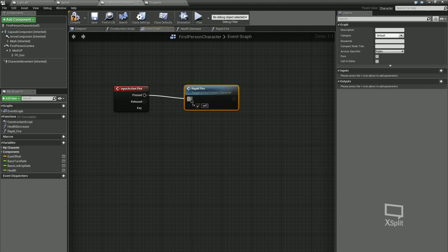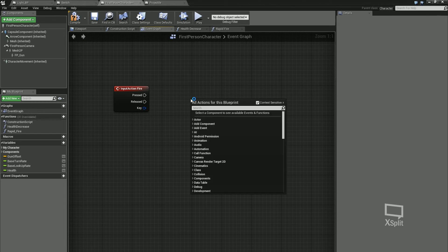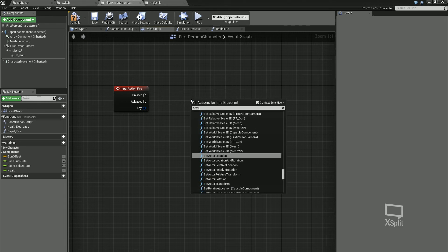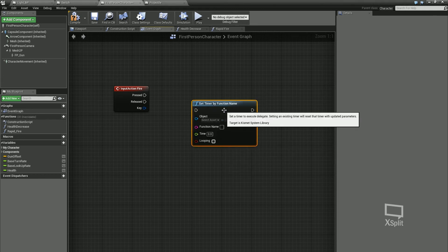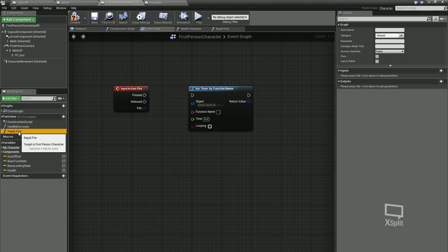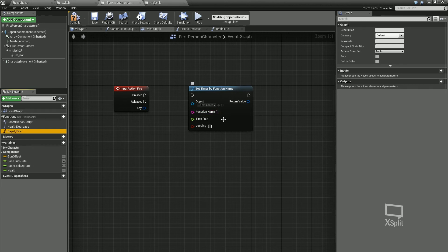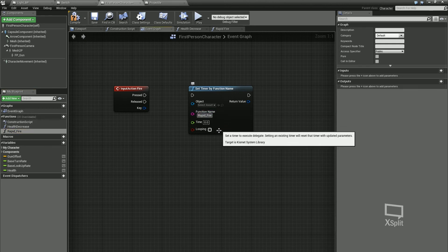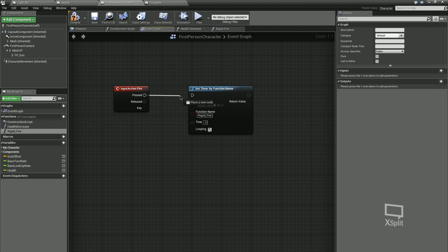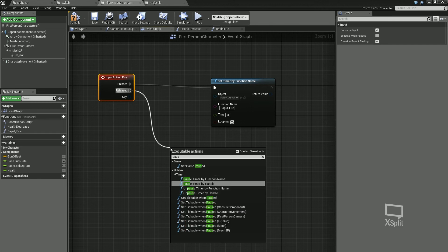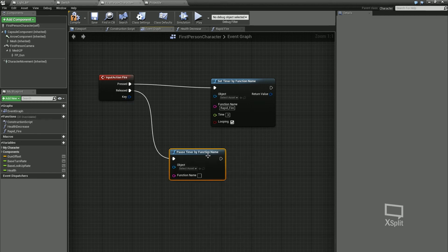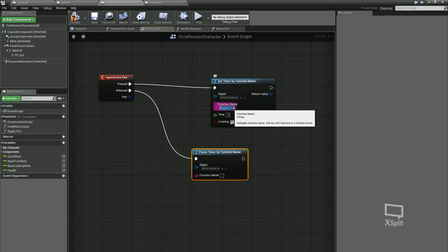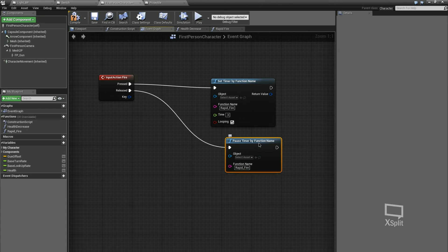Now the thing is when I press this, it's only going to call that function once, and that's not what we want. So what we're going to do is we're going to type in, we're going to right click, type in set timer. You can see that we can set timer by function name. I remember my function name has to be exactly the same spell, so I'm just going to copy and paste it from here and the function name. It's rapid fire and it's looping. So we're going to loop it, say every point three.